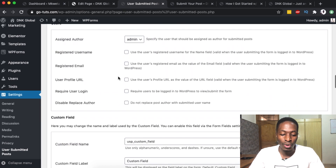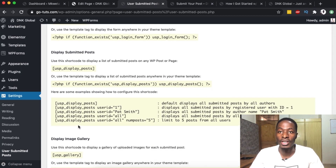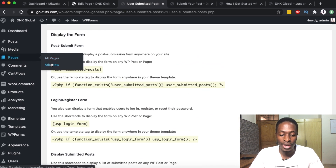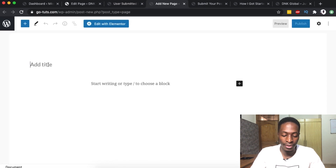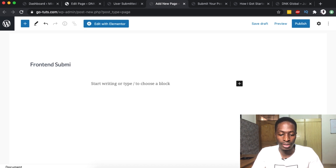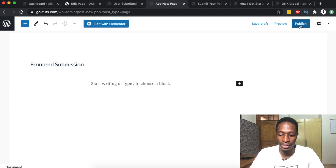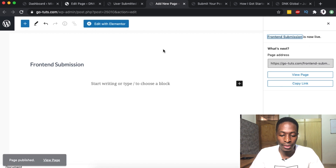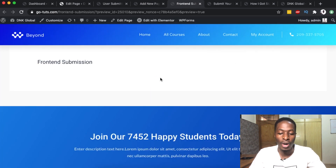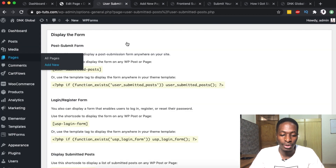Now we need to create a page. Go to the 'Display Form' section and copy the shortcode to display the form on the front end. Come to your pages, create a new page, name it something like 'Front End Submission', and publish it. At the moment the page is empty, so we're going to add our form by coming back to the form shortcode, copying it, and going back to the page.